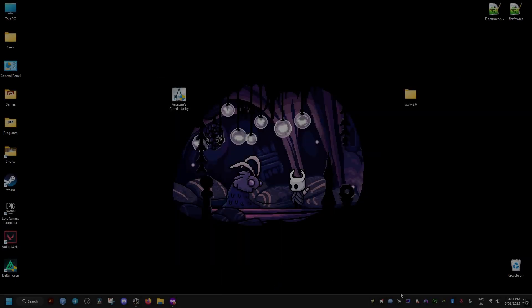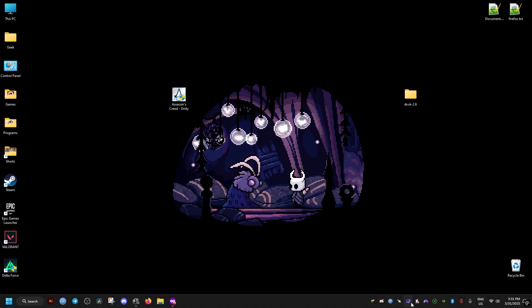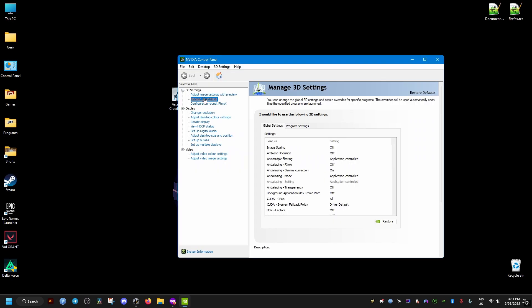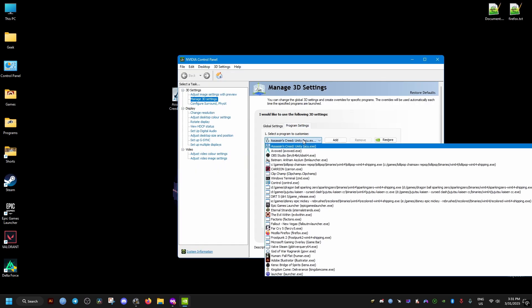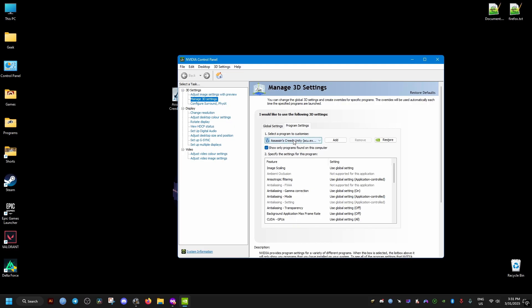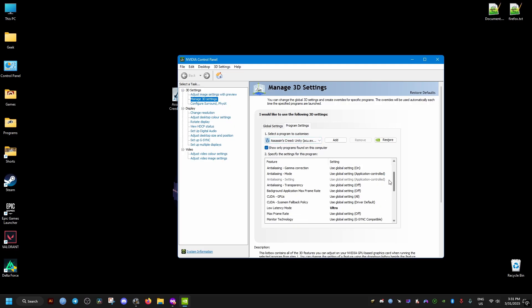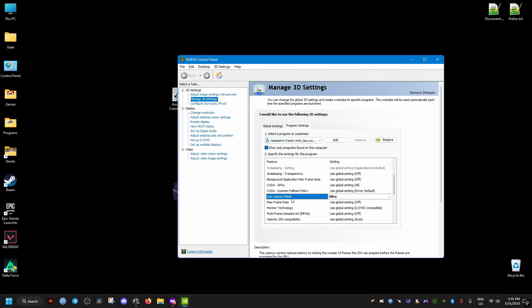After that, we go to the Control Panel of NVIDIA. If you have an AMD graphics card, go to its equivalent settings. Then go to Manage 3D Settings and select the game from this dropdown.